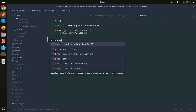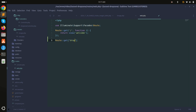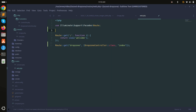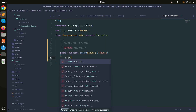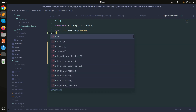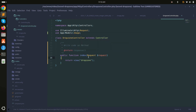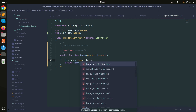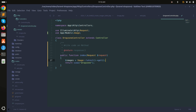I'll create a GET route for /dropzone pointing to DropzoneController::class with the index method, and add the namespace for DropzoneController. Inside the controller, I'll define an index method that returns the dropzone view. I'll also use the Image namespace, fetch all images using the latest() method, and pass them to the view using compact.